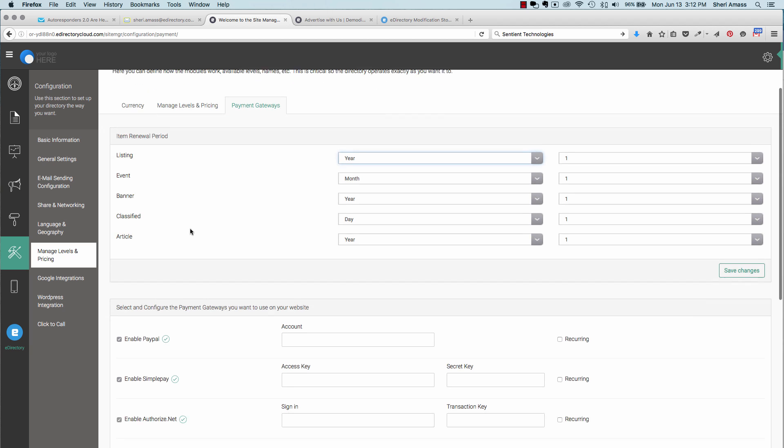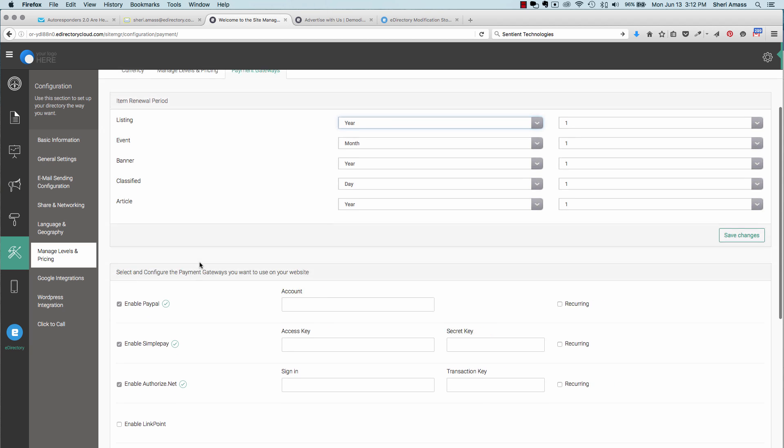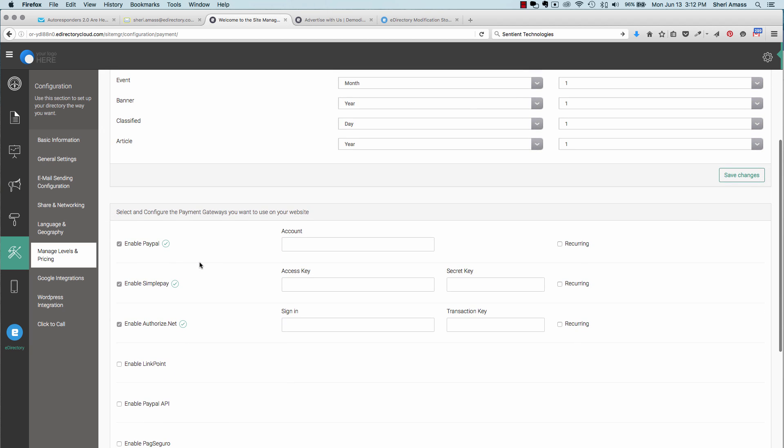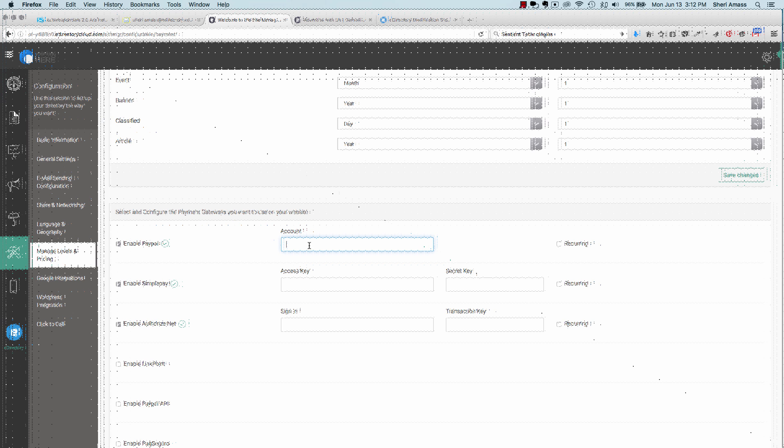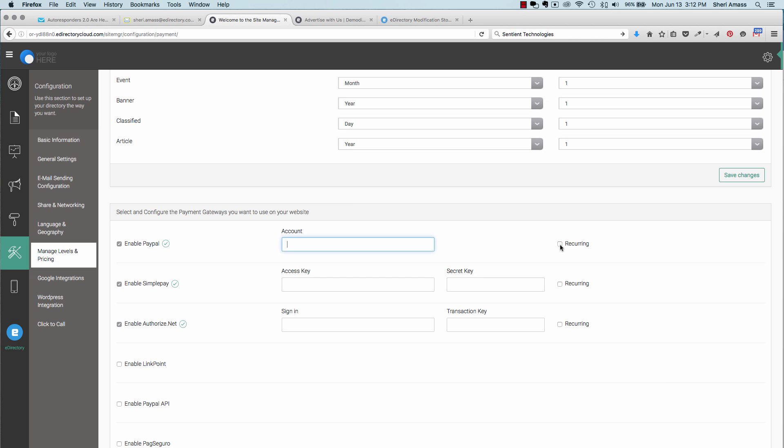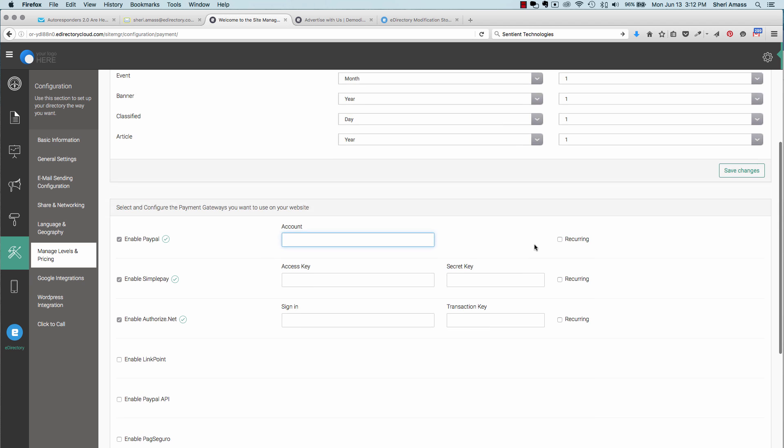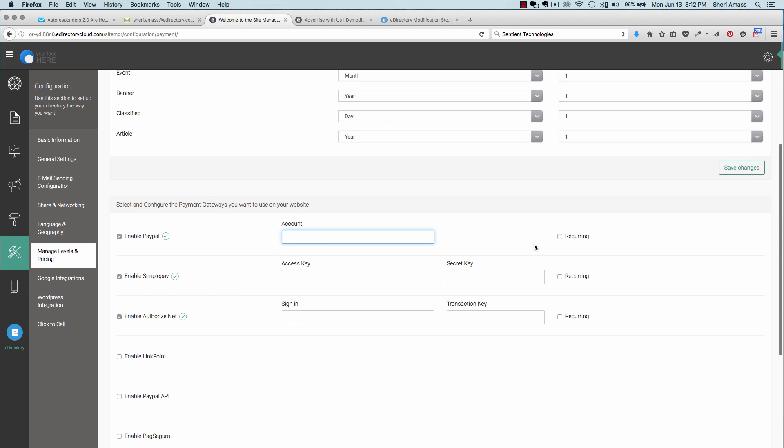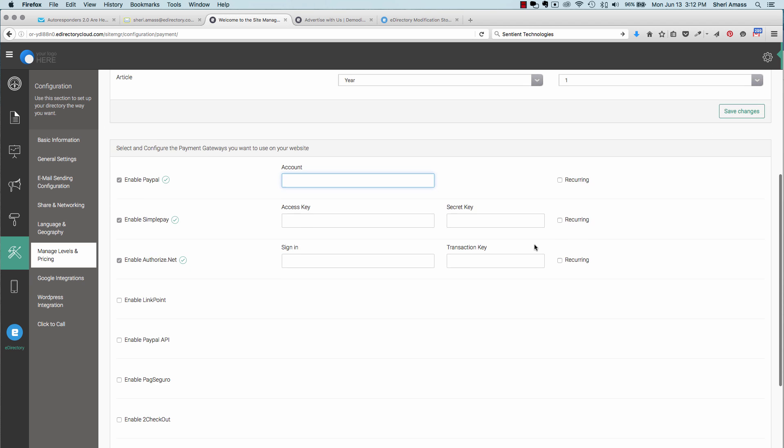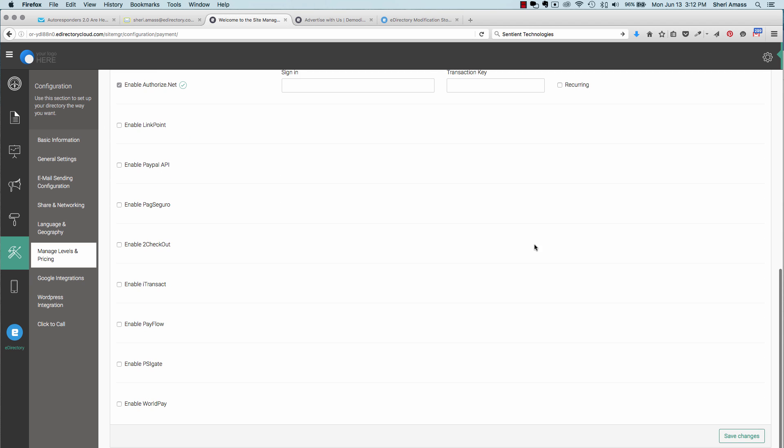eDirectory offers up to 12 different payment gateways. The most popular are PayPal and Authorize.net. To set these up, you would just choose the one that you have an account with, enter your account information. And also, you can click here if you want to accept recurring payments, whether it be monthly or annually. Choose that, set up your information, and be sure to hit save changes.